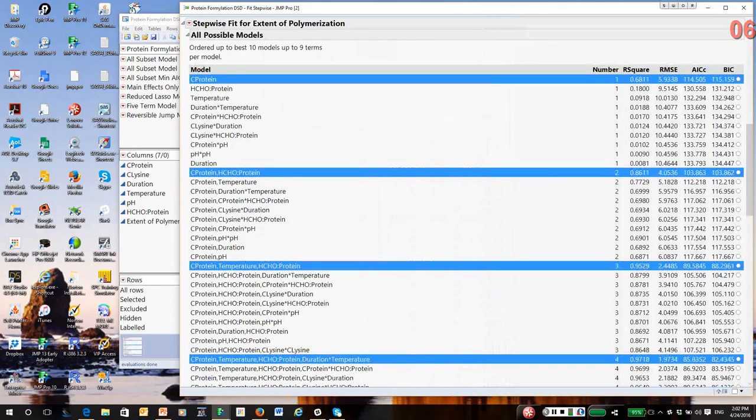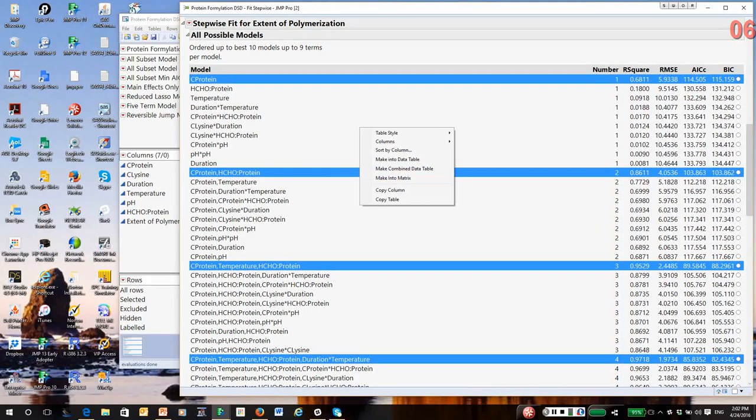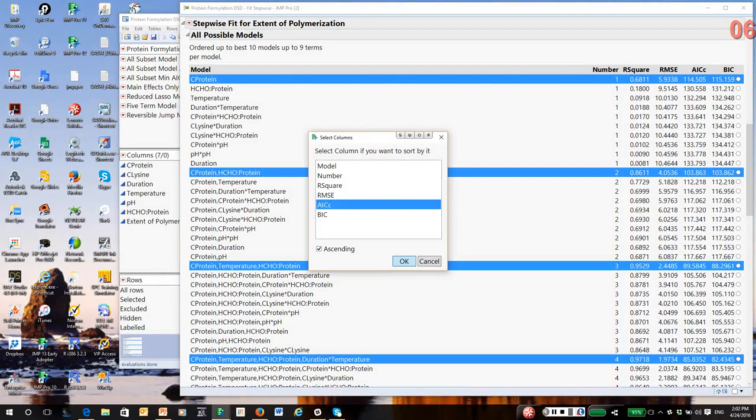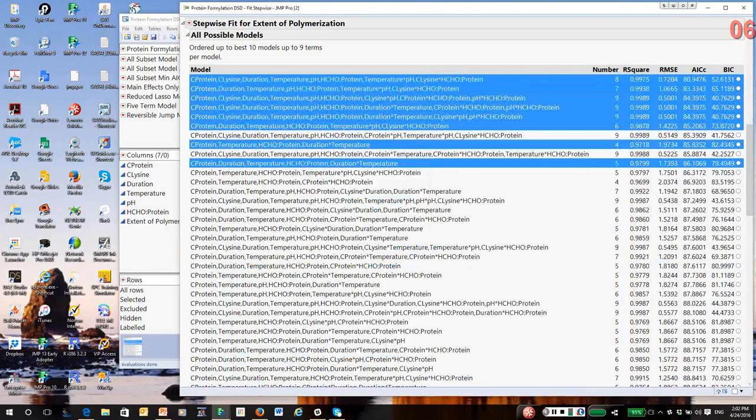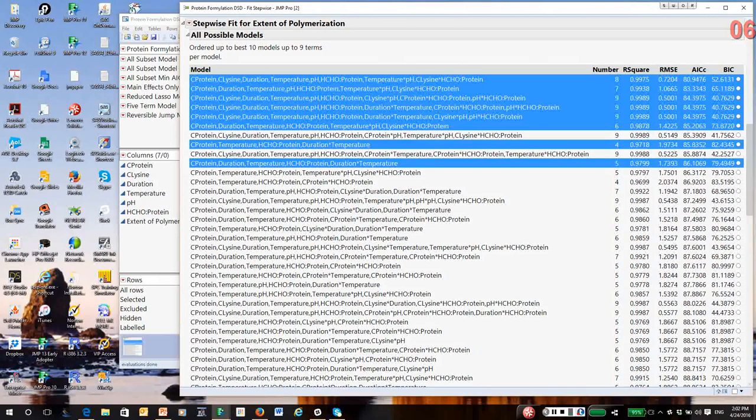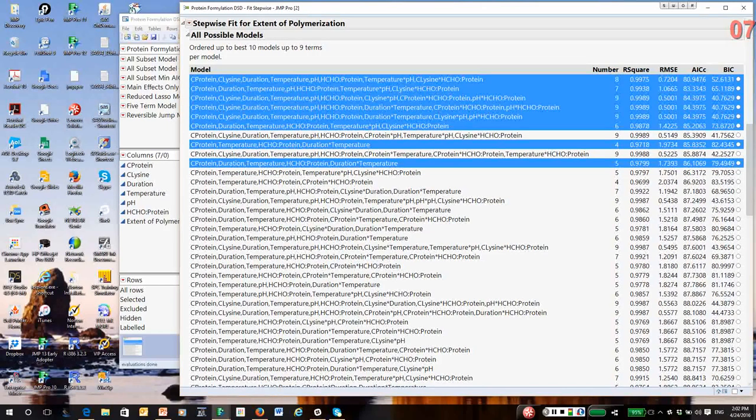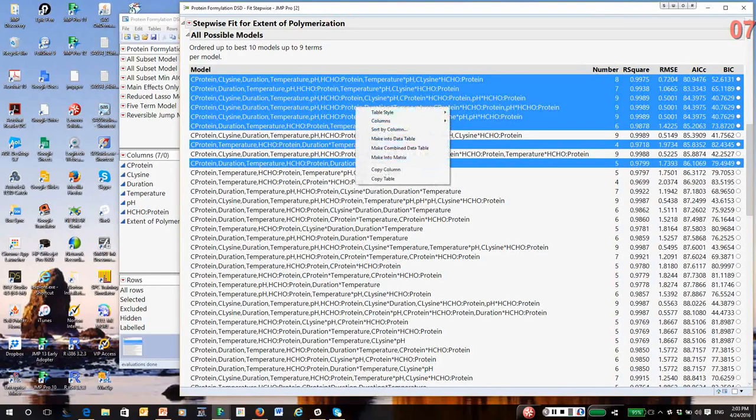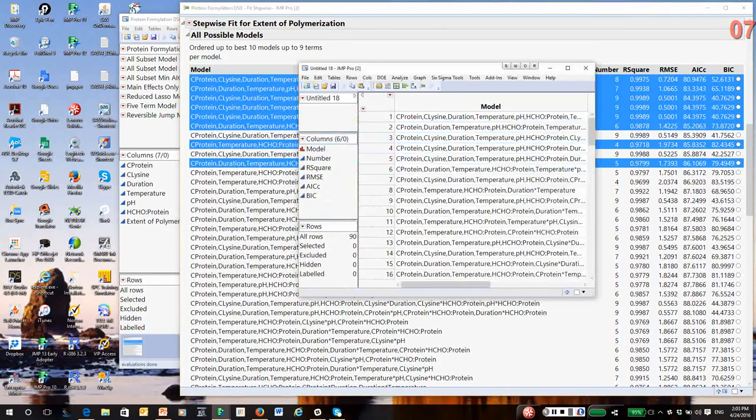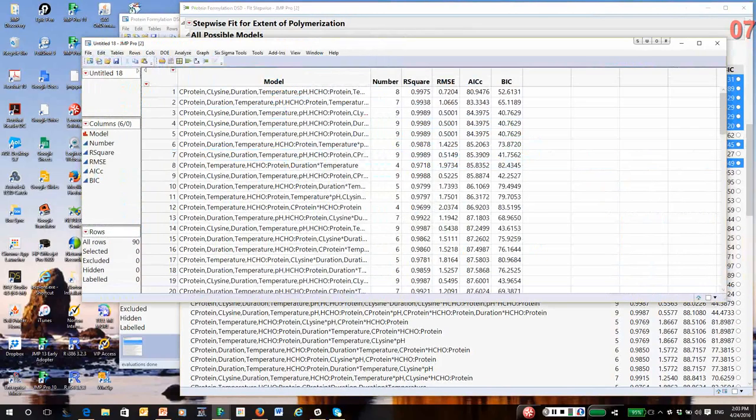And we'll output the best models of each size. So this is our all possible models output. I'm going to put the cursor in the middle of it, right click, and I'm going to sort by AIC in ascending order. So notice the AIC statistic seems to be zeroing in on models in the range of six to eight terms. So as I've shown previously, my next step is I'm going to output the all possible models table so I can do more processing. And I can't really do it unless I make it into a separate data table. So I'm going to right click, make into data table.